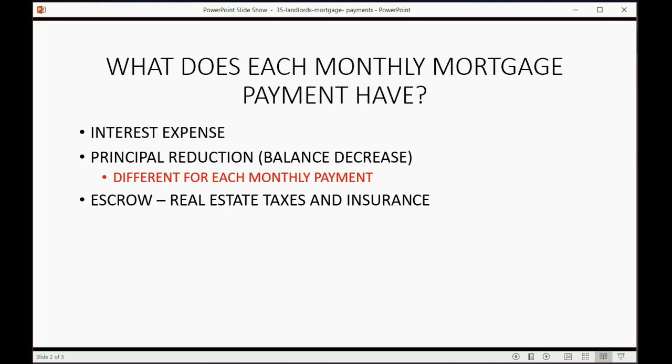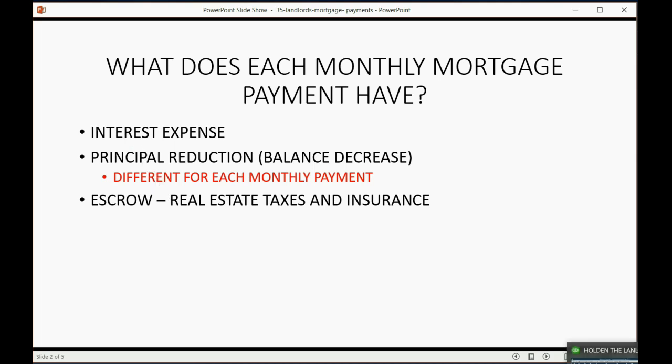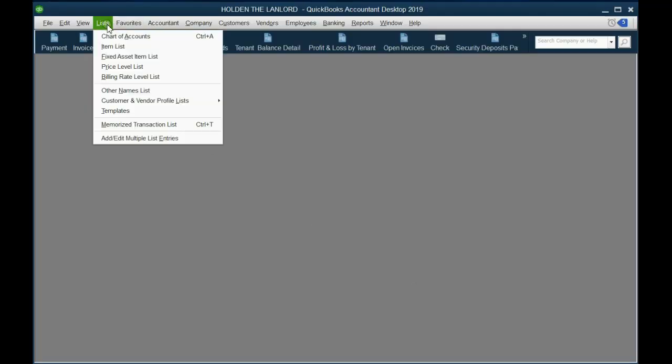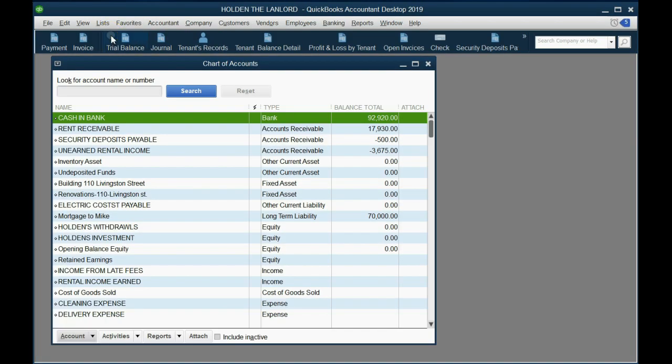We already put the principal account in our chart of accounts as a long-term liability in an earlier video, and that reflects the current balance. What we have not yet put is interest expense and escrow in our chart of accounts, and we will put them both as an expense. From the main menu, click List, Chart of Accounts. In the bottom left, click Account, New.